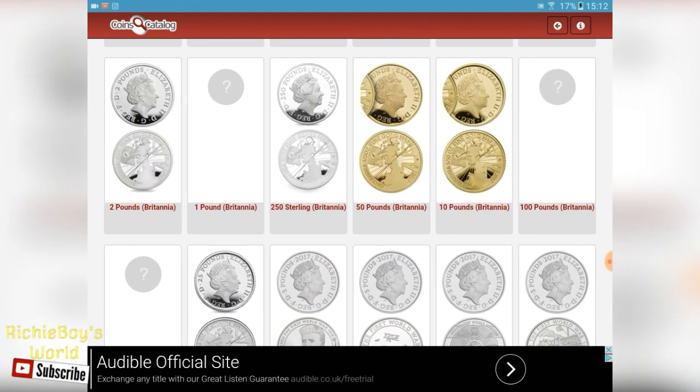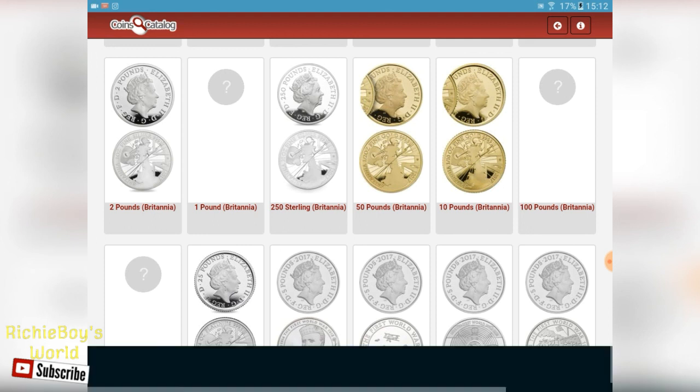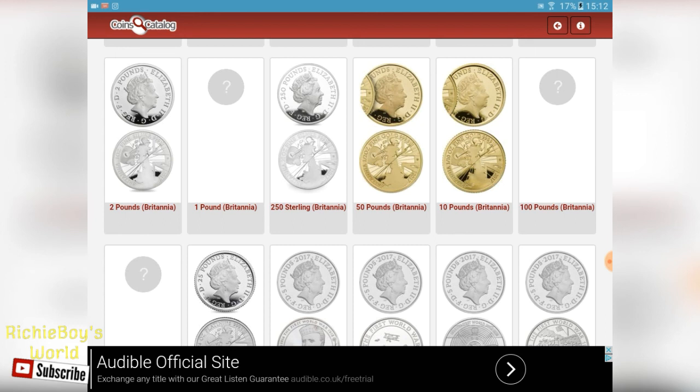This app is called Coins Catalog and it is available in the Google Play Store. Guys, if you've made it this far please like and subscribe, and look out for other apps that could help coin collectors in their hobby of coin collecting. Thank you for watching guys, please like and subscribe and I'll see you in my next video. Goodbye.